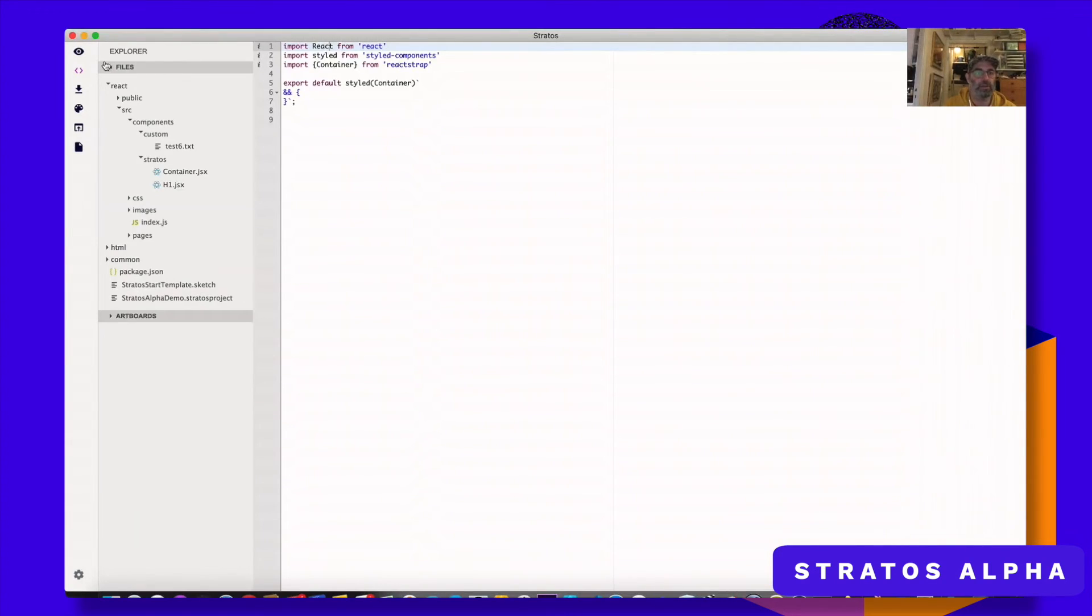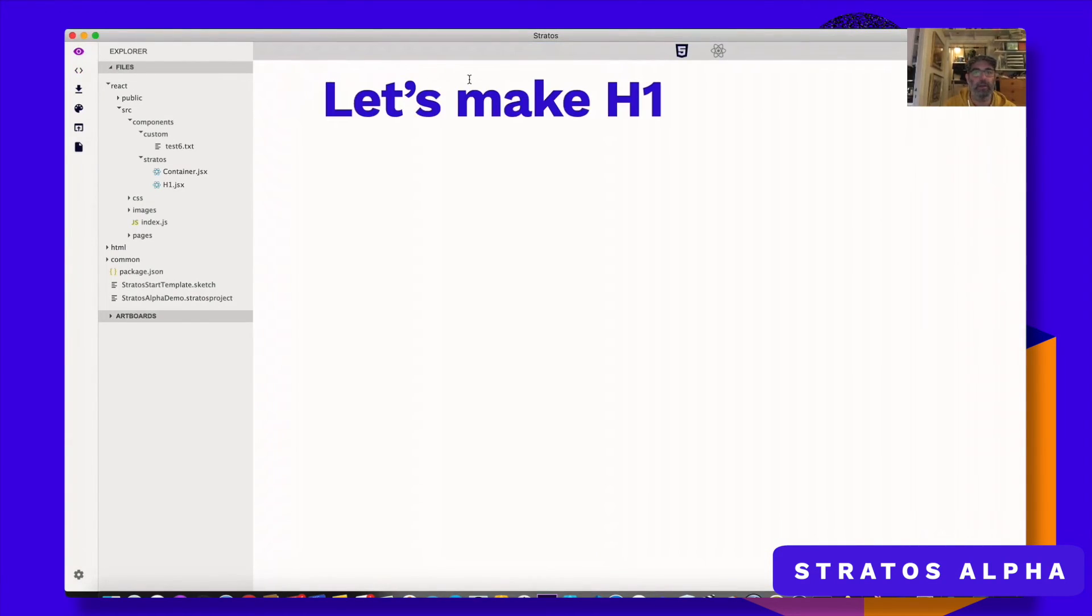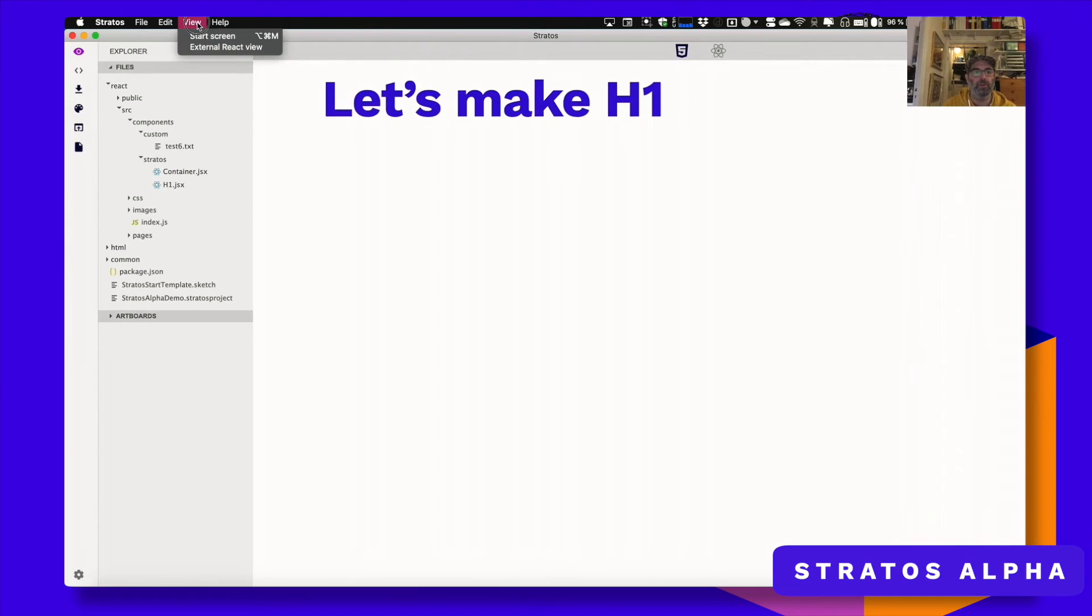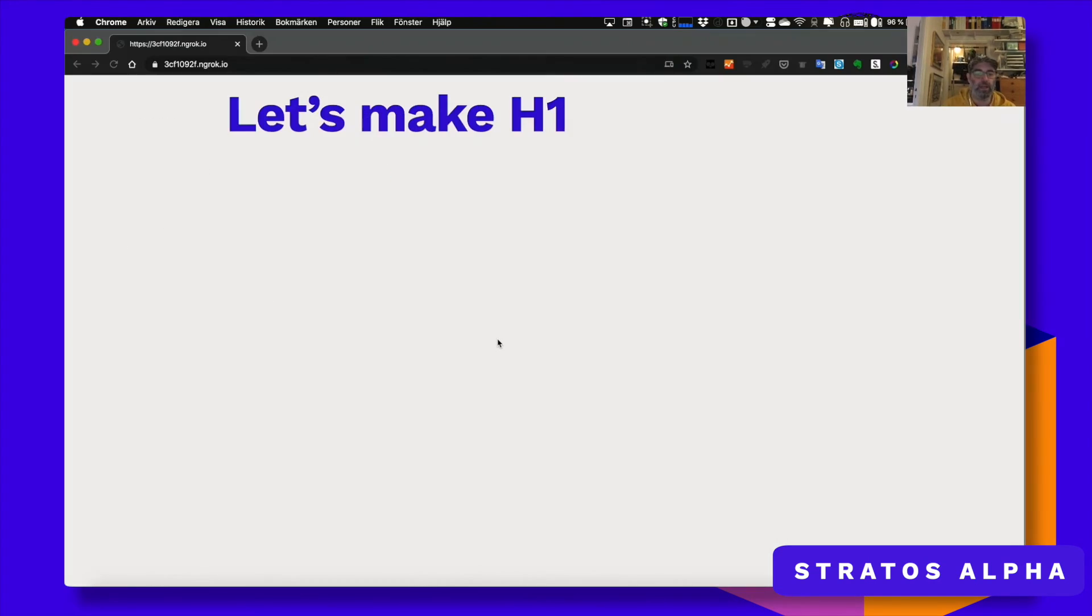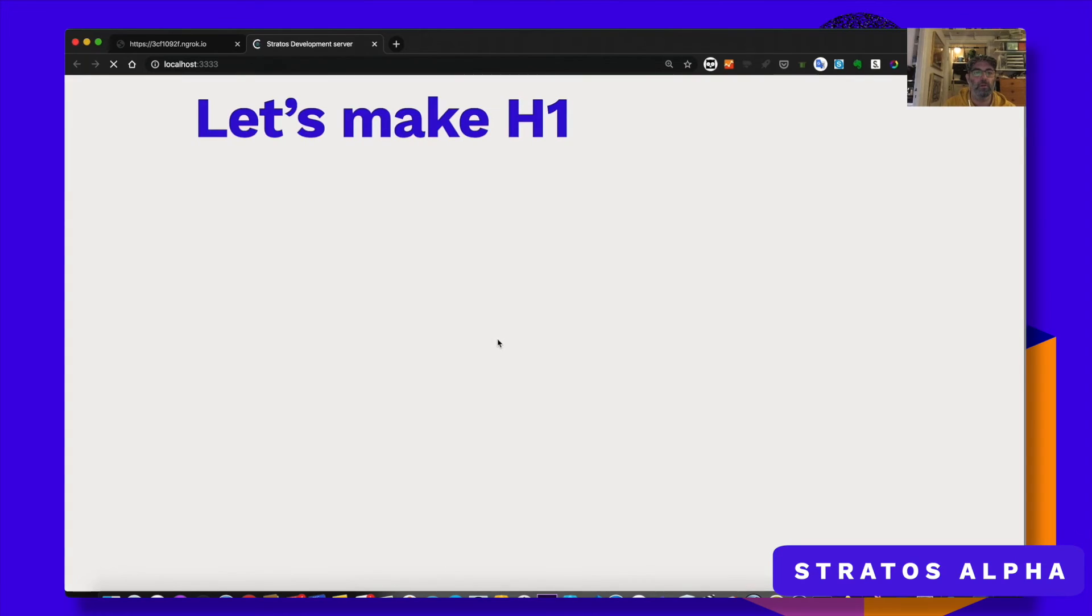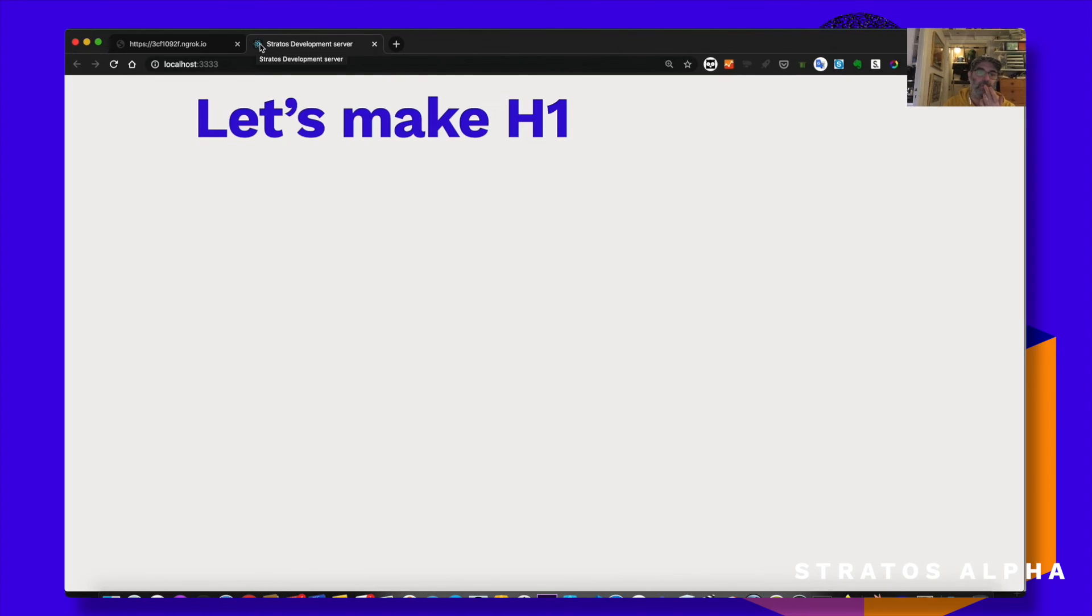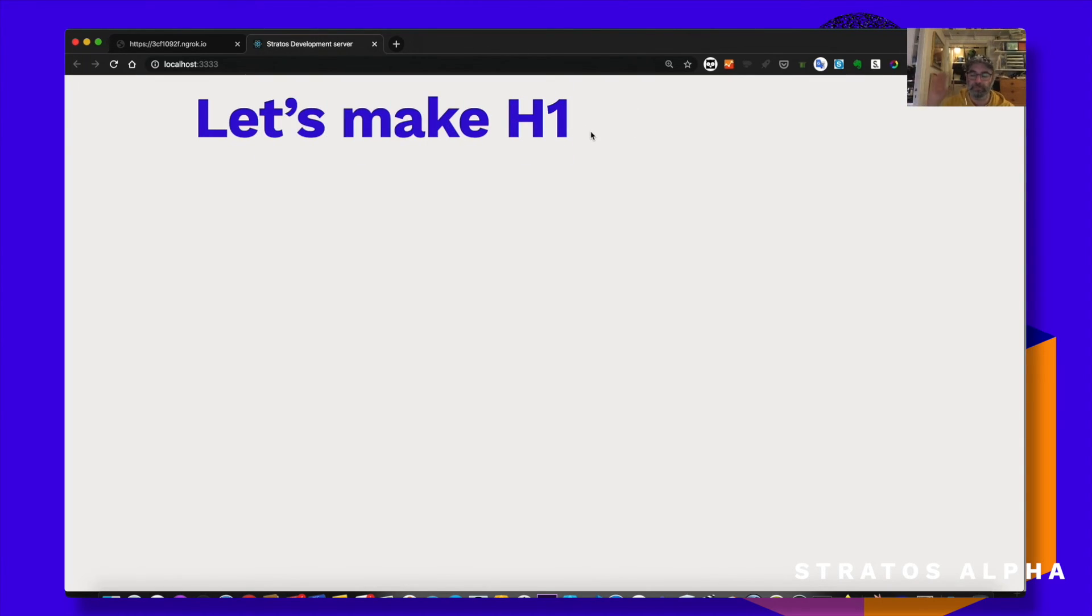Let's go back to Stratus. And let's just view external React view. Boom. You see this React. Because you can see the React icon there. And it works. Brilliant stuff.